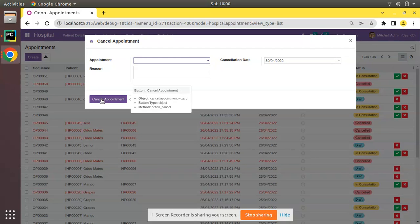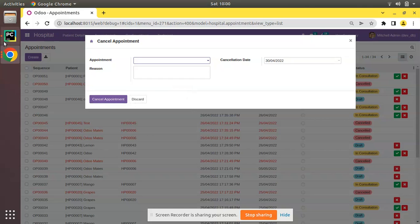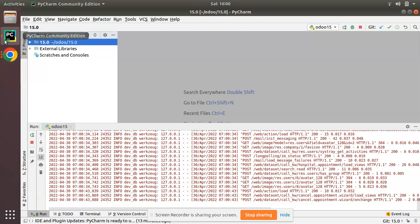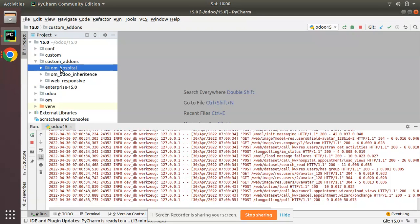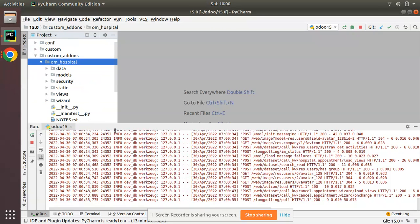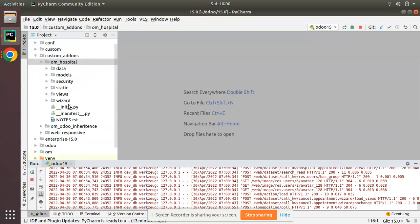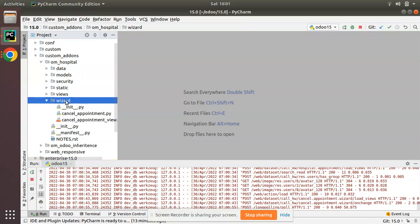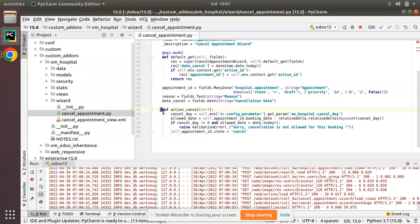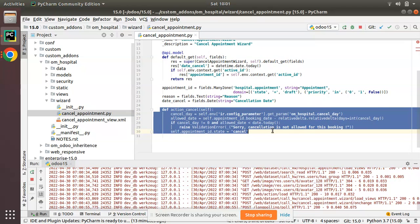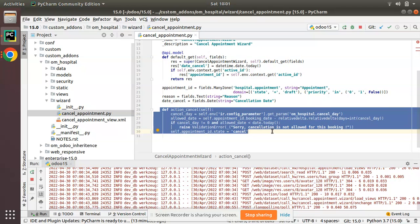Let's see how we can achieve that. I'll go to PyCharm and here we have the custom add-ons and Hospital module. If I navigate to the wizard folder, we have cancel_appointment.py file where we have defined that button action.